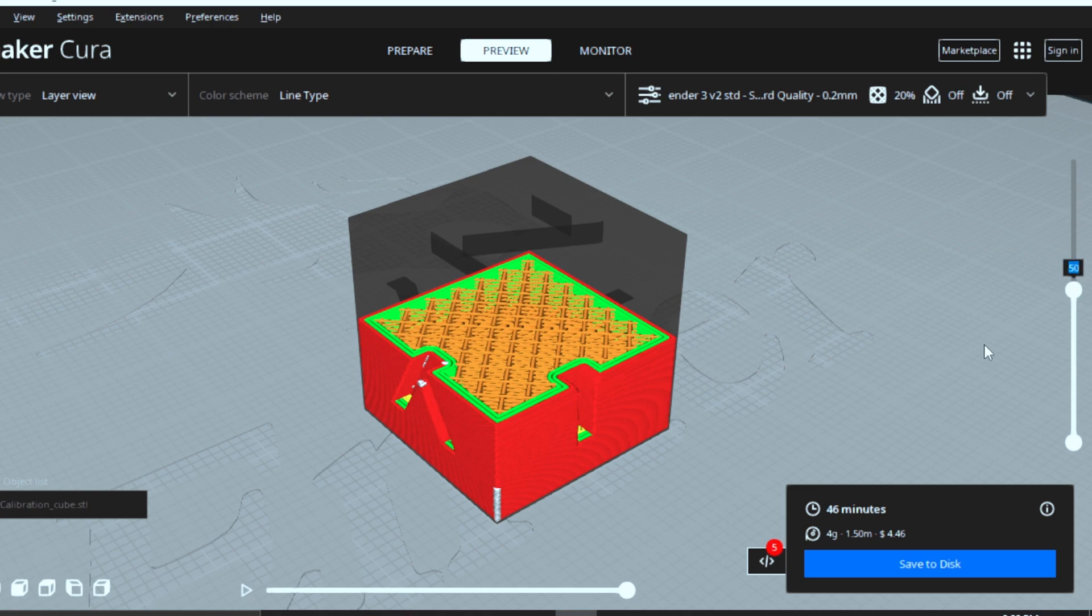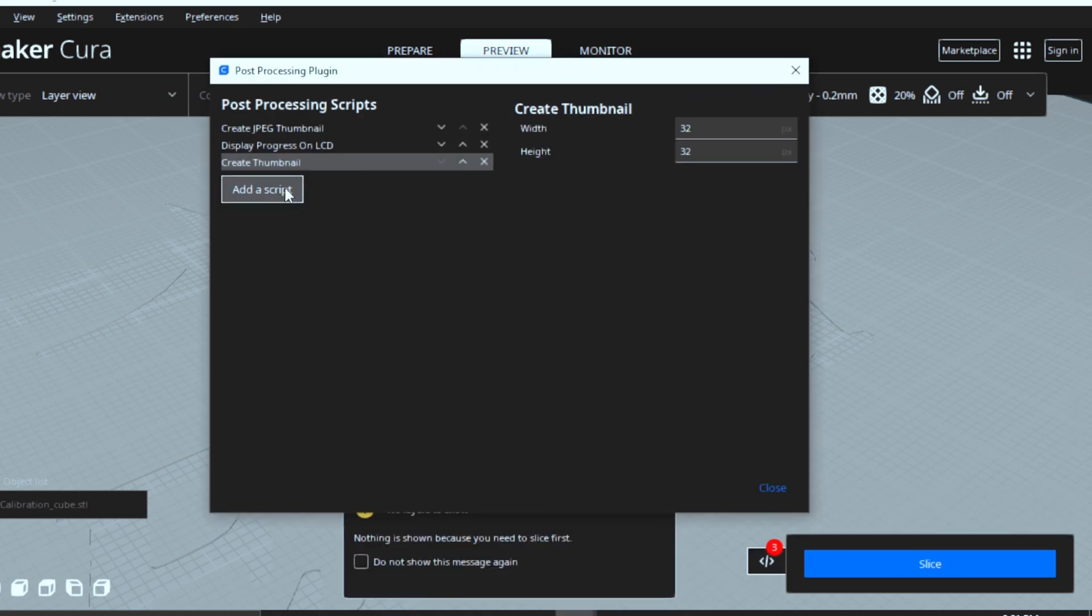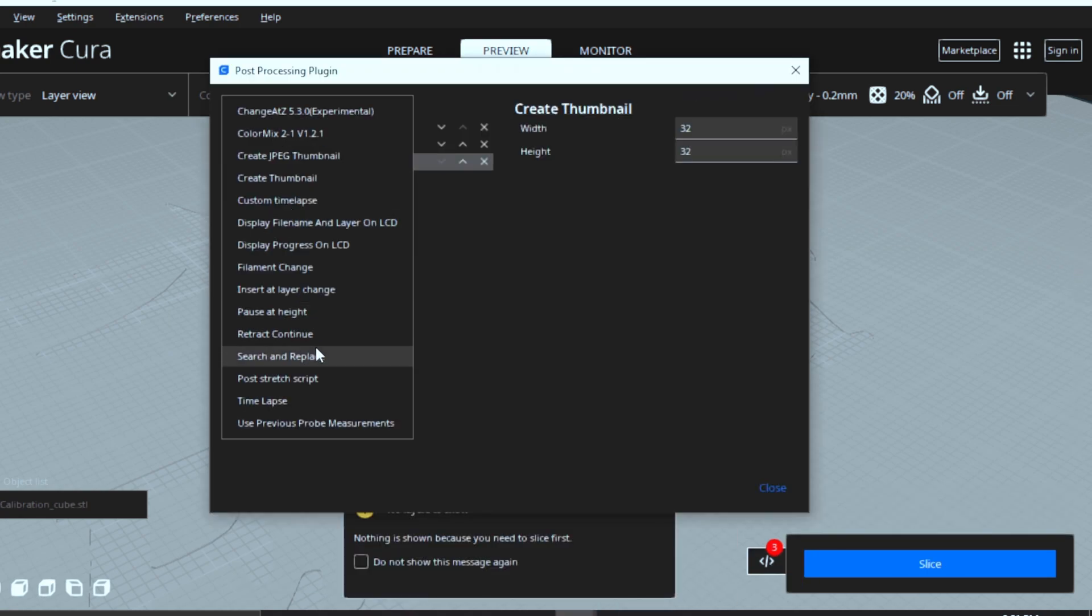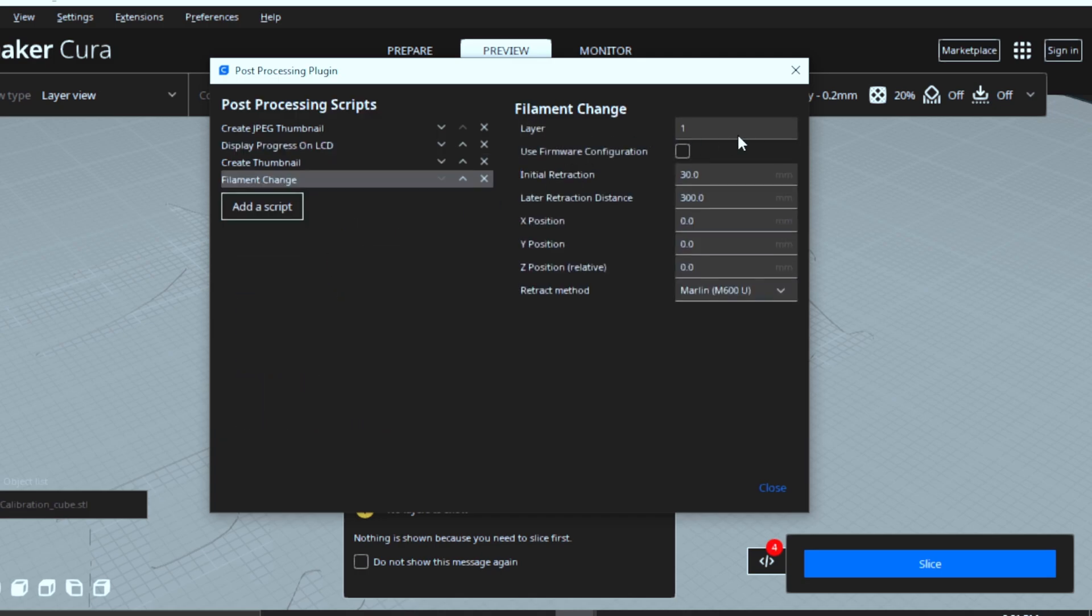You want to change the filament. Then click on the post-processing script, add scripts, and click on filament change. Here, enter the layer number, slice it, and print.